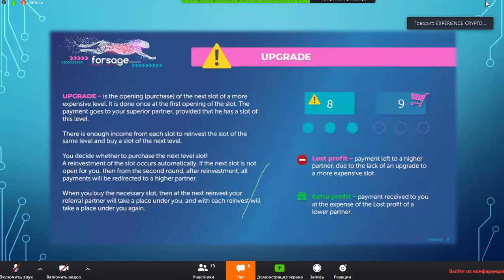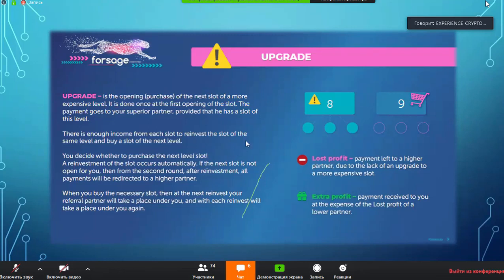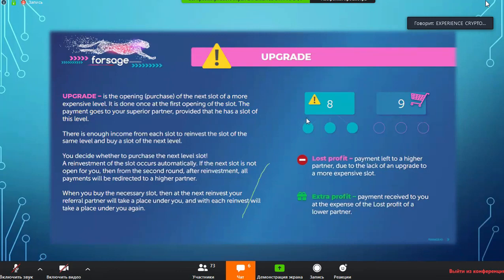Let's talk about the upgrade and why it's important, because some people may not realize they are missing payments. There is a 'lost profit' scenario where your upline — your sponsor — receives a payment that should have gone to you. For example, if you have a referral who wants to upgrade and you have not opened up your next income slot before they move to that level, you would not receive that payment — it goes to your superior partner.